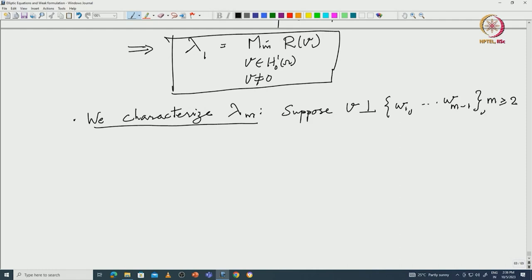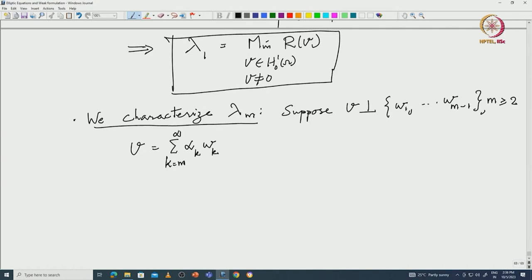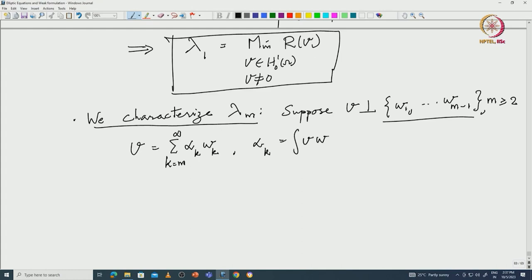Once you have m equal to 2, you take w₁ orthogonal to that one. In that case, your V equals sigma α_k w_k. You do not have to worry whether it is in L² or H¹ — it is the same expansion for both, that is the advantage. The sum runs from m to infinity because you are looking at the orthogonal complement, where α_k equals the integral of V times w_k.